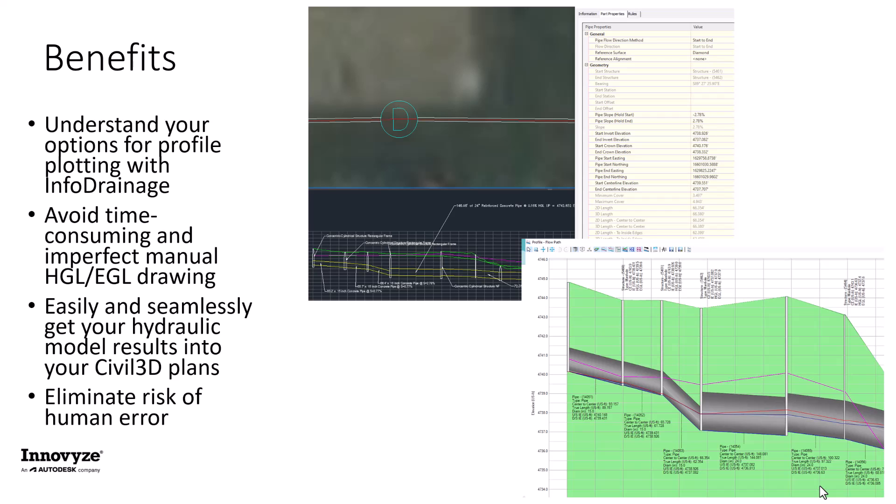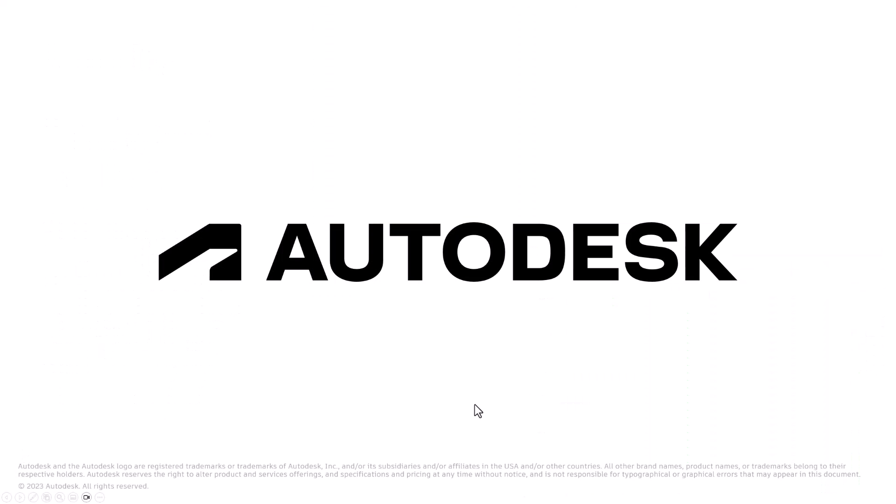All three of these profile plotting options are definitely better than doing anything manually. And more specific to the last workflow that we showed with the Civil 3D and InfoDrainage Results Exchange, we demonstrated how you can easily and seamlessly get your hydraulic model results into your Civil 3D plans and eliminate the risk of human error. Thanks so much for watching and we'll see you next time on Water Drops.